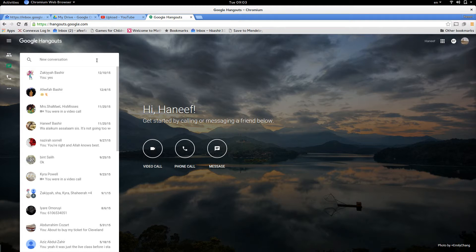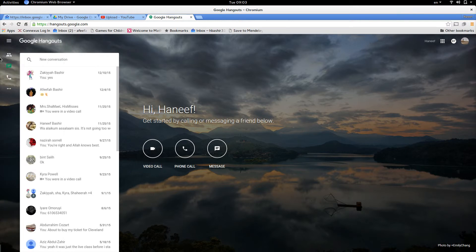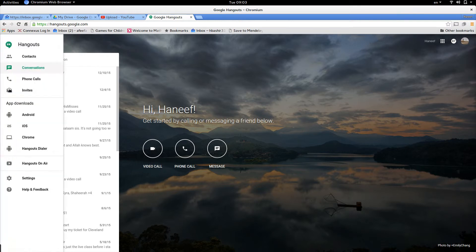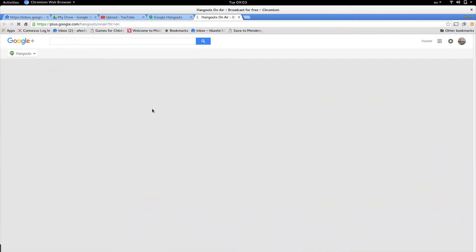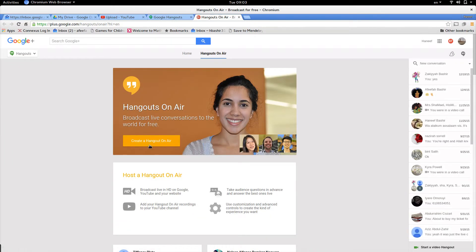After that, what you want to do is go to the options on the left and go to where it says 'Hangouts on Air.' Click on 'Hangouts on Air' and it will take you to Google Plus where it says 'Hangouts on Air — Create a Hangout on Air.'